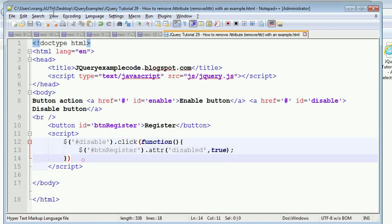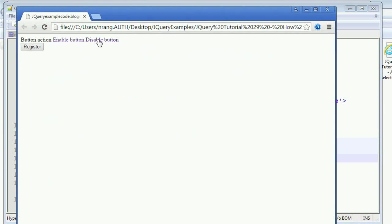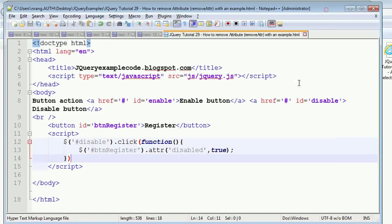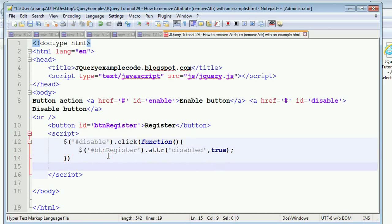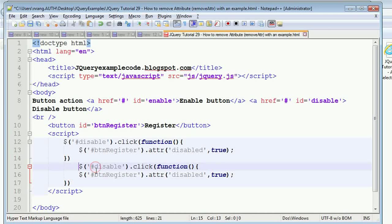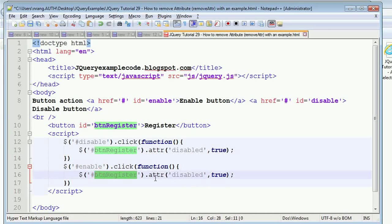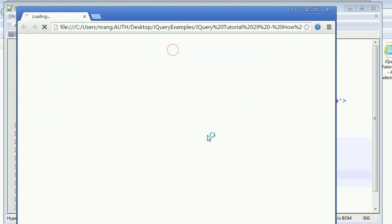Now you need to remove the disabled attribute to re-enable the button. Whenever you click the disable button in Chrome, the button gets disabled. To enable it back, you have to write jQuery code using `removeAttr`. Whenever you click the enable button, you use `removeAttr` — you have to use the camelCase form for the remove attribute. Let's run this application in Chrome.